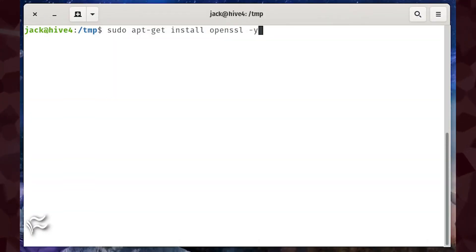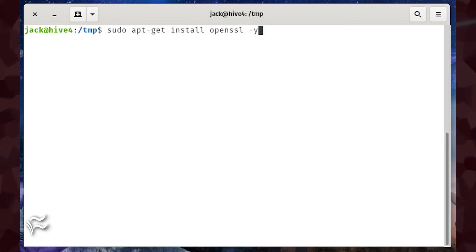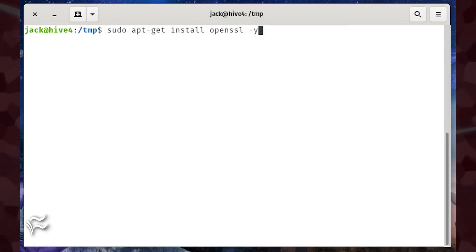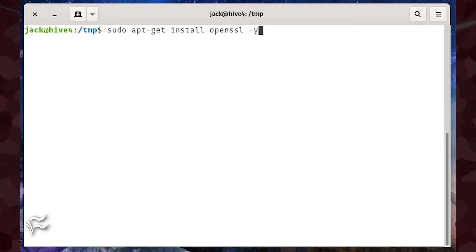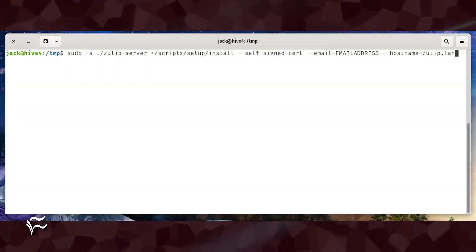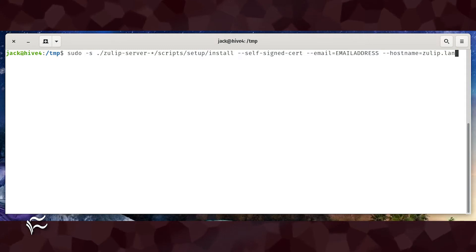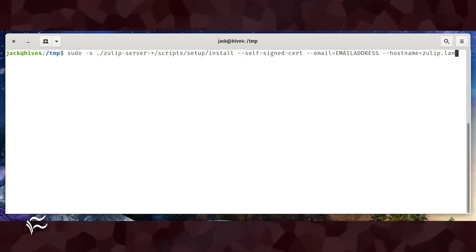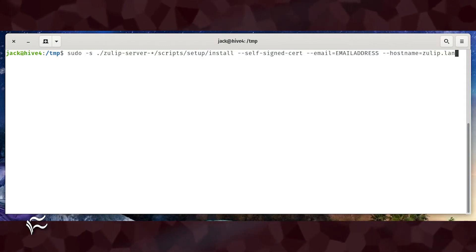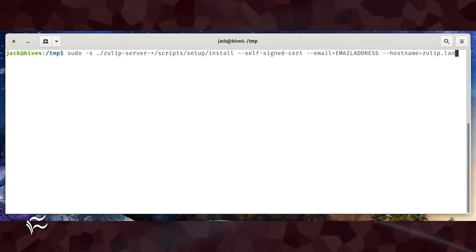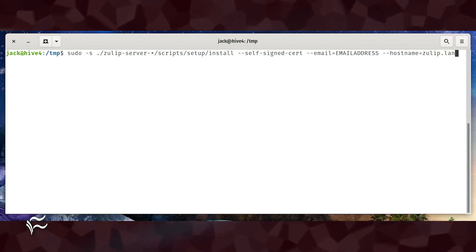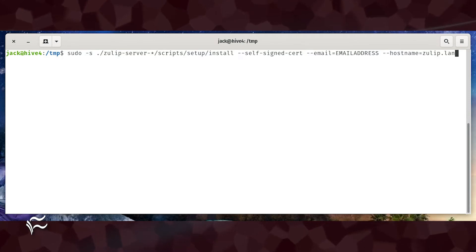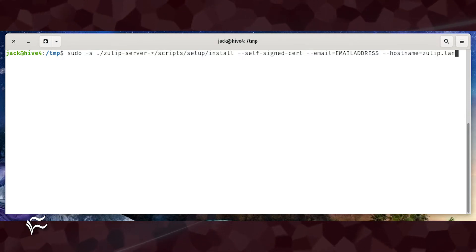Before you run the installer command, you'll need to install OpenSSL on your server. For that, issue the command sudo apt-get install openssl -y. For installing Zulip with a self-signed certificate, issue the command sudo -s ./zulip-server-*/scripts/setup/install --self-signed-cert.